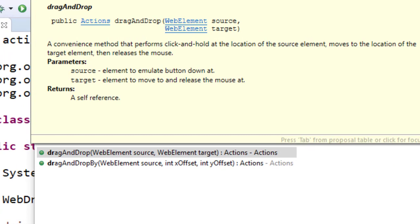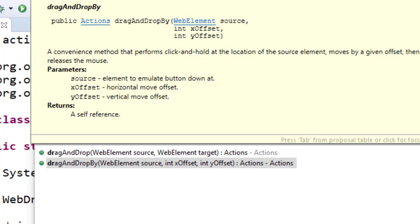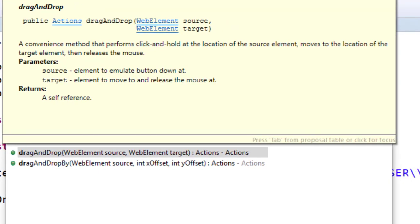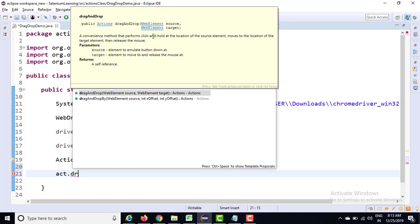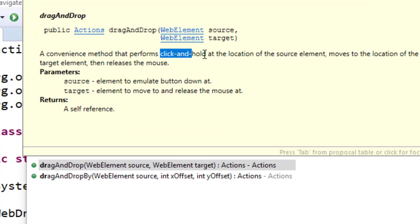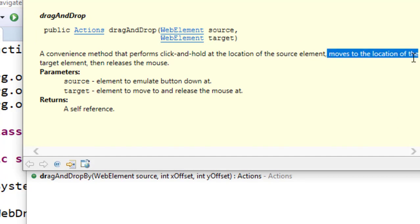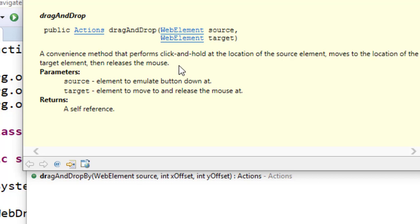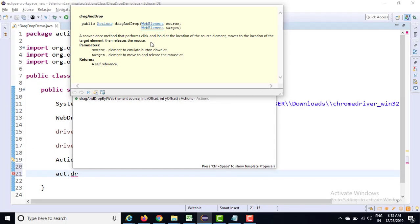You will notice that we have a dragAndDrop method of two types. One is dragAndDrop where we have a source and a destination, and there's another method called dragAndDropBy where you need to provide the source and the x and y coordinates. We are going to use both of them one by one. Now this method does three things for you: first it clicks and holds the source, then it does a mouse over to the destination, and then it releases. So this method performs three different methods internally. I want to show you these three methods independently so you can understand how drag and drop works internally.